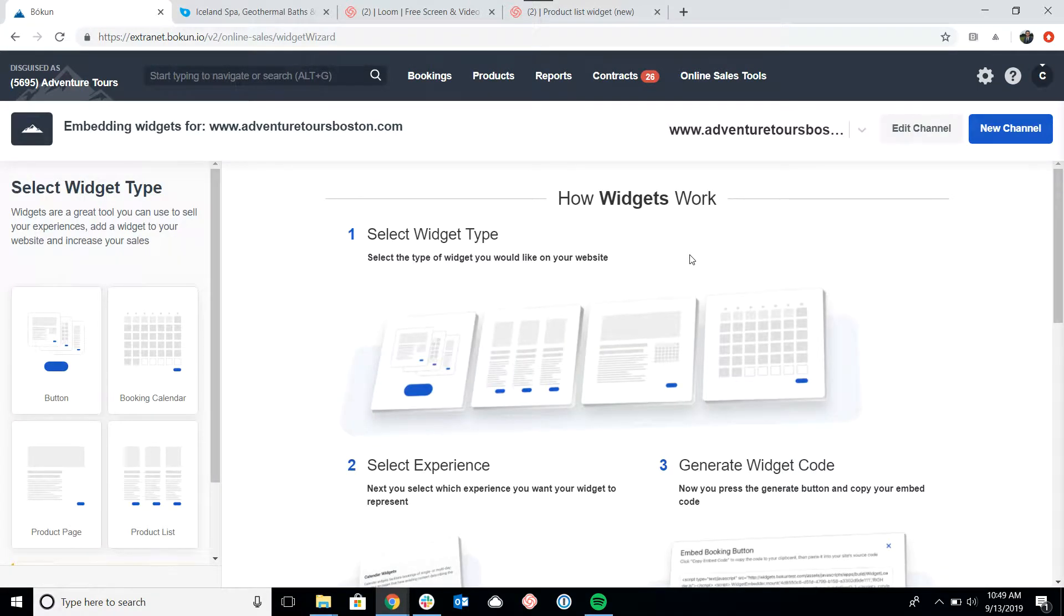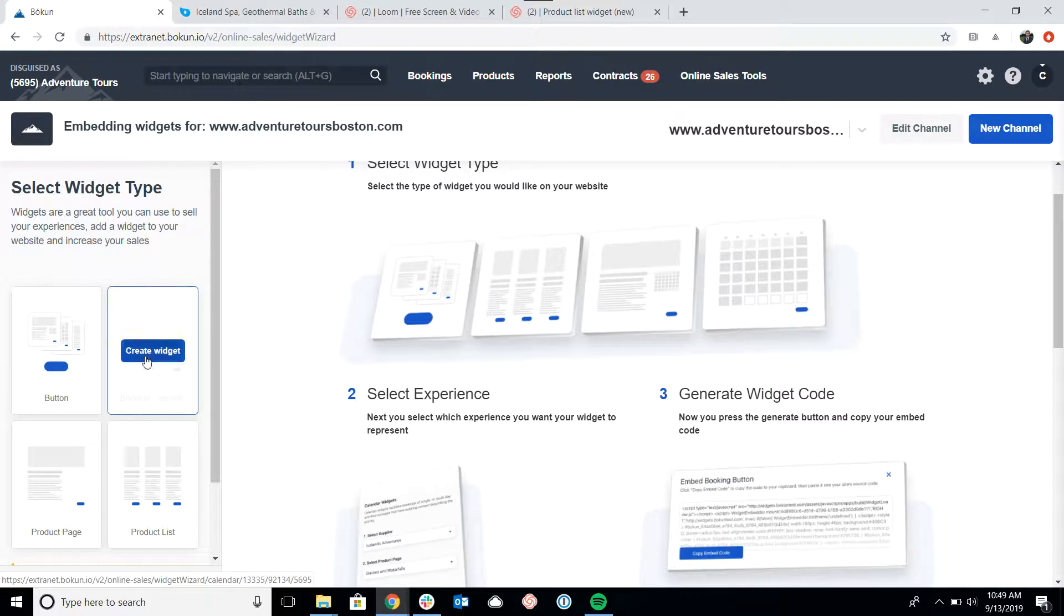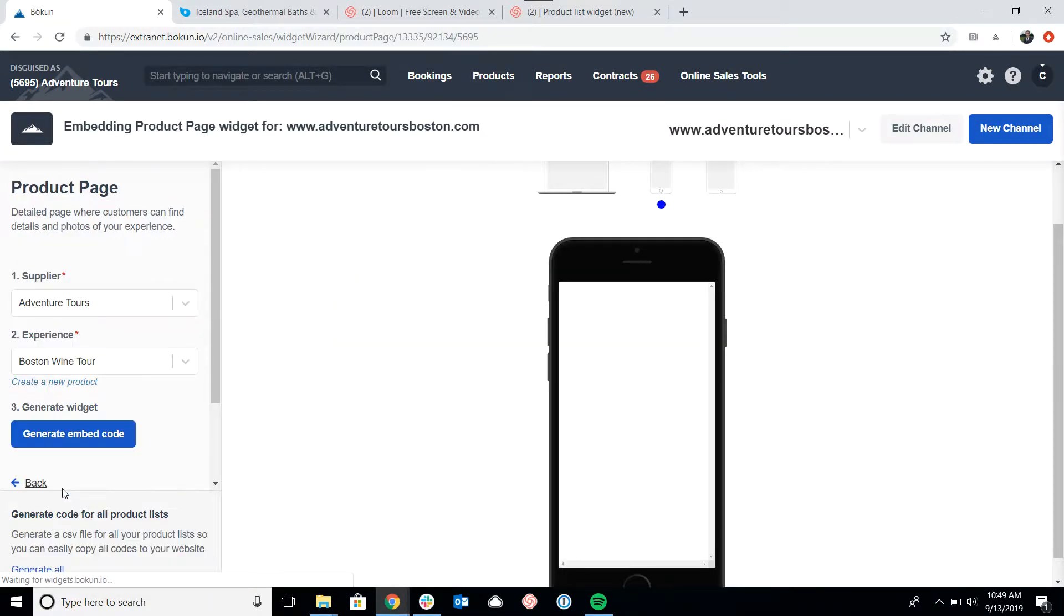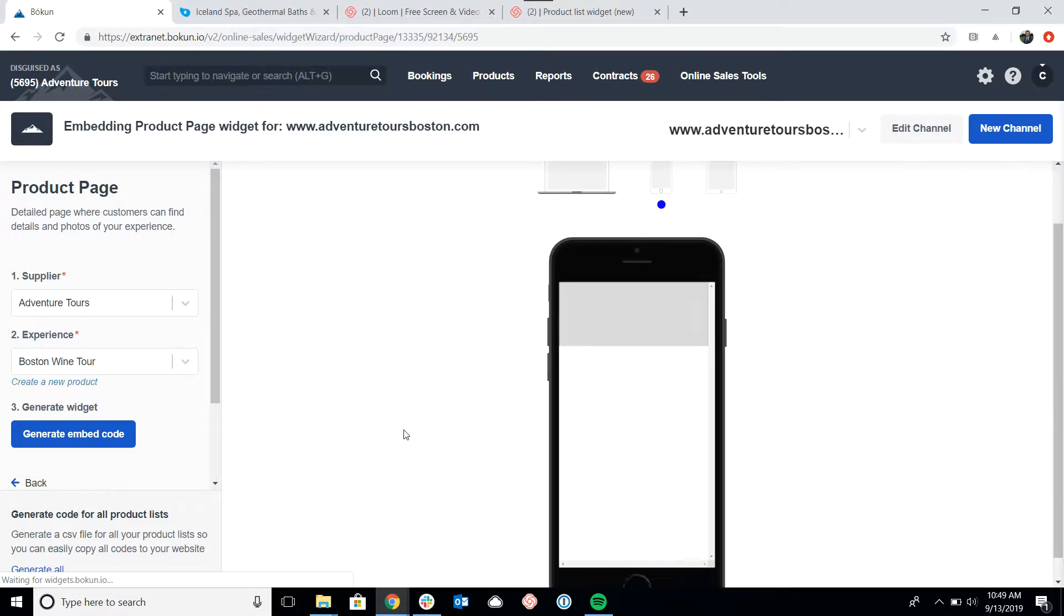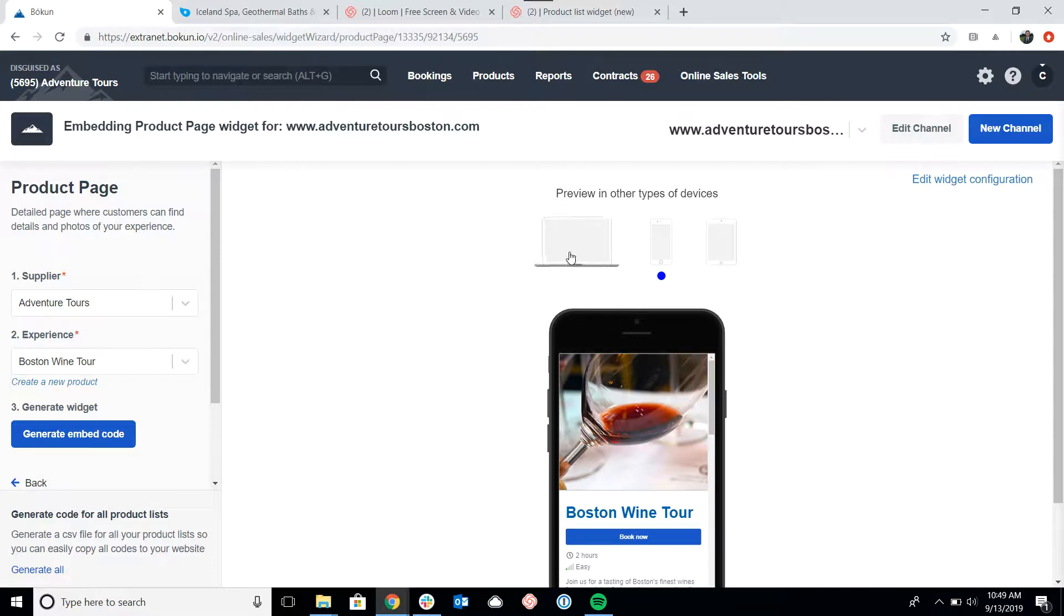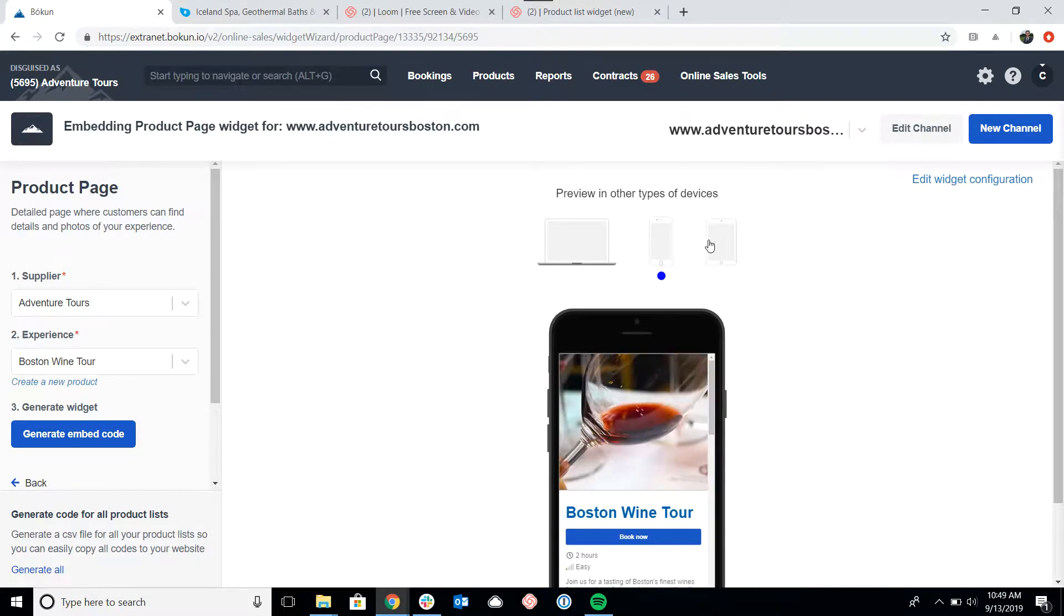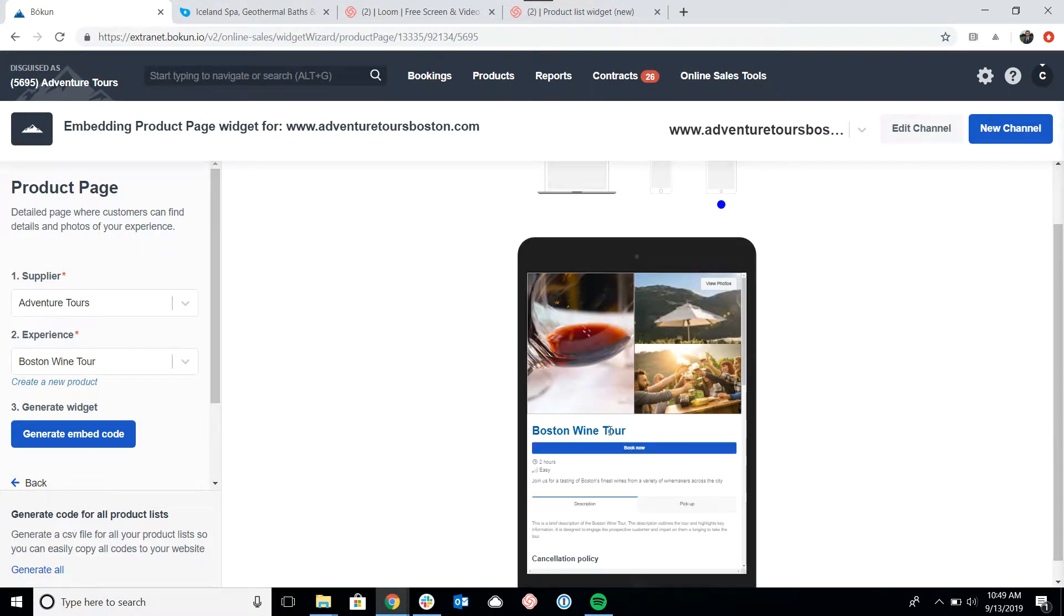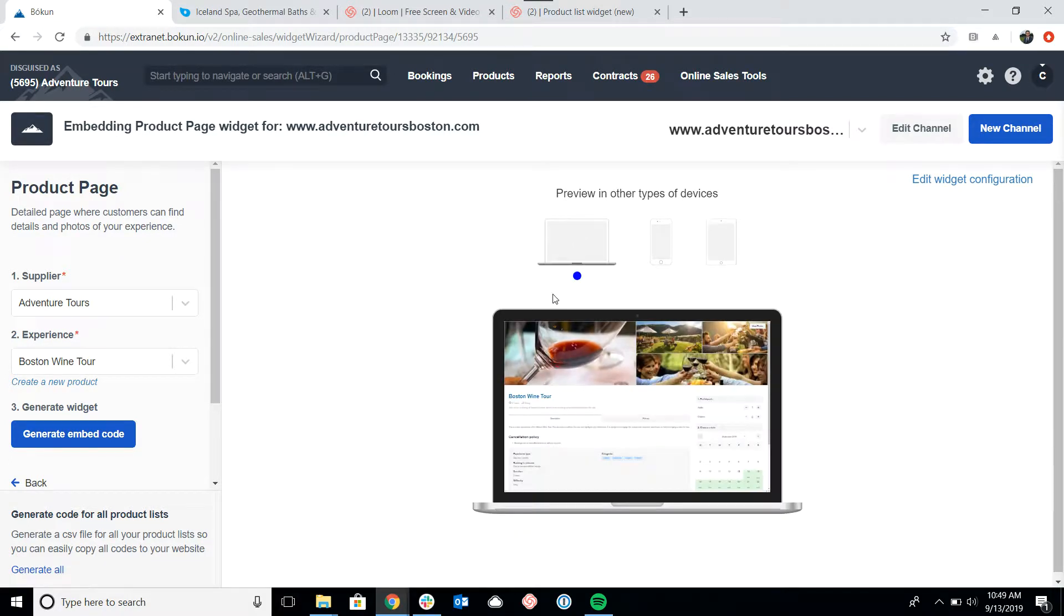Now we are at the widget dashboard. We're going to look at the different widgets available on the left and select product page in the bottom left. I'll click create widget. What you'll notice is that we have a live preview here on the right and you can preview what the widget will look like on a desktop, on a mobile device, or on a tablet. That's really nice, and as you make changes, that will update in the preview.